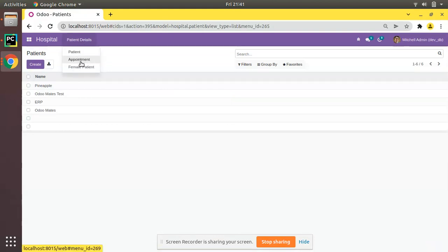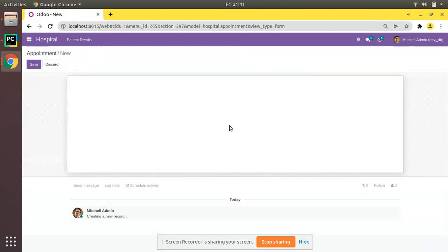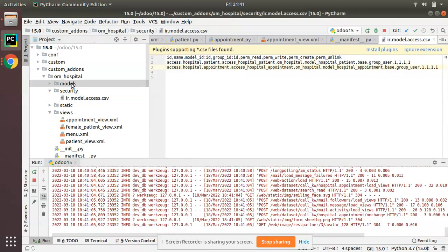We can now see we have a new menu called 'Appointment'. If you click on it, everything will be empty because we haven't added any fields yet. What we need to do is add a field of type Many2one where we can select patients for appointments.